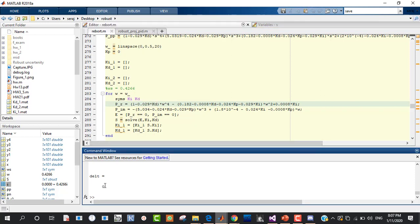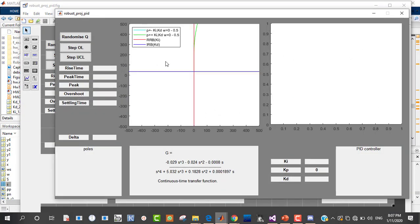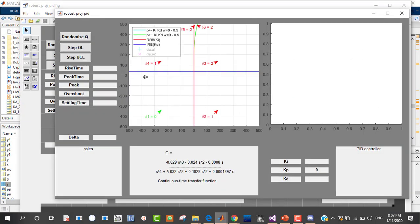We can solve for KD to find IRB: IRB equals 1 over 0.029. We then plot the lines — the RRB line in red and the IRB line in blue — showing KD and KB values as omega varies.